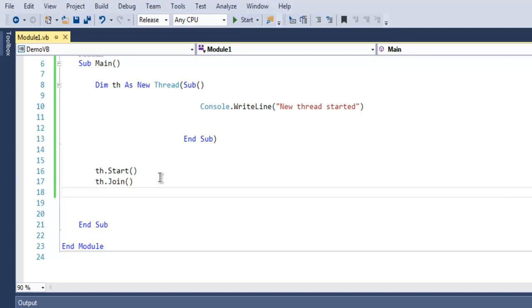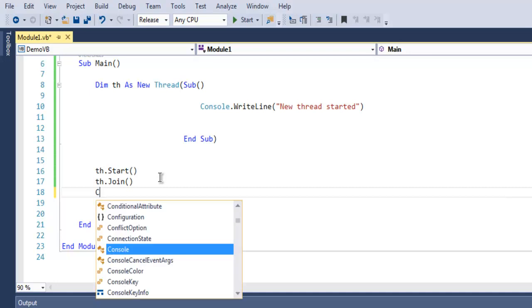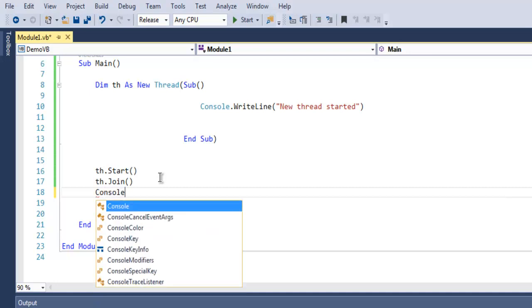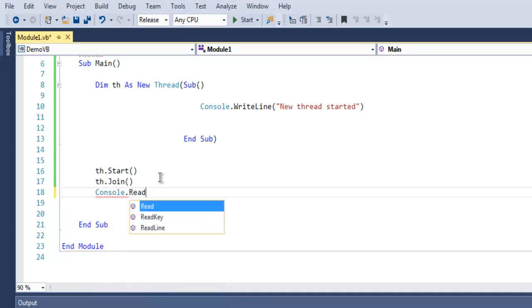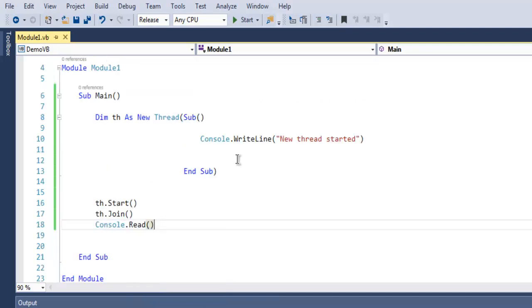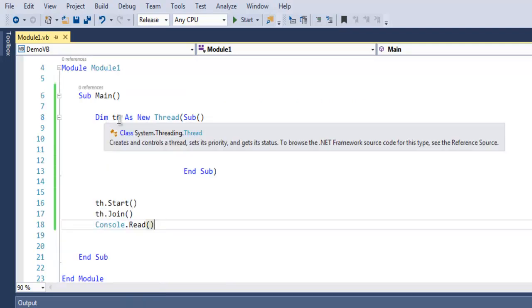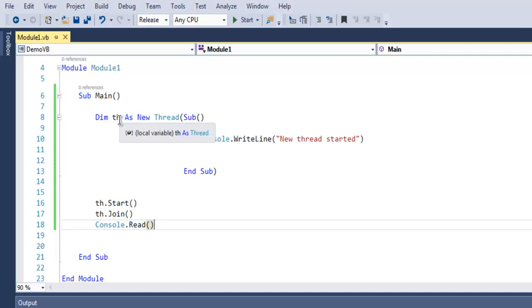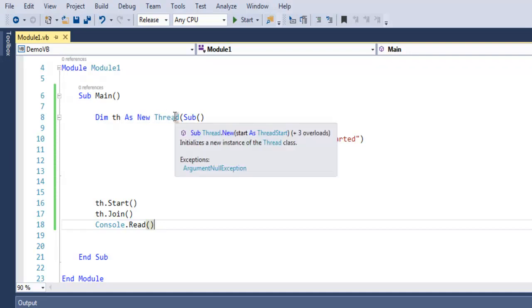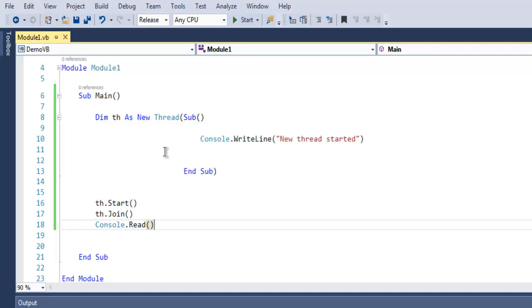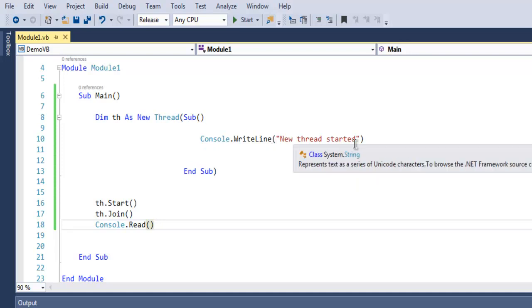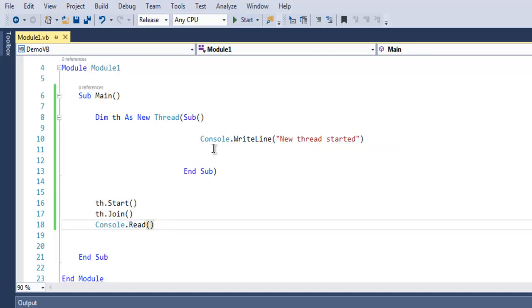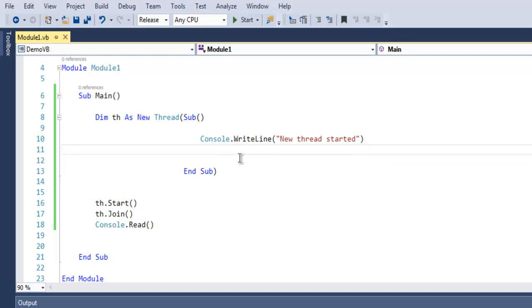Finally we will use console.read to hold our output. So what we are doing here is simply creating one variable and initiating a new thread. Inside that new thread we are simply outputting new thread started message. You can perform any other task such as creating a loop or opening a file or opening database connection.